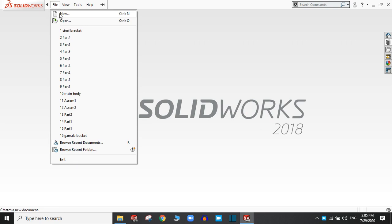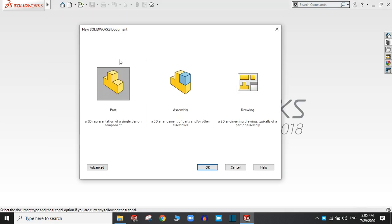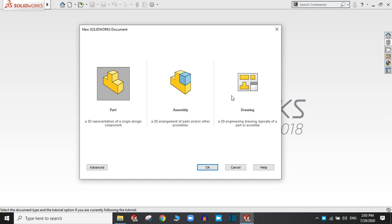Now there are three options. The first one is the part, second is the assembly, and third is drawing. Part is for the 3D representation of a single design or single component.